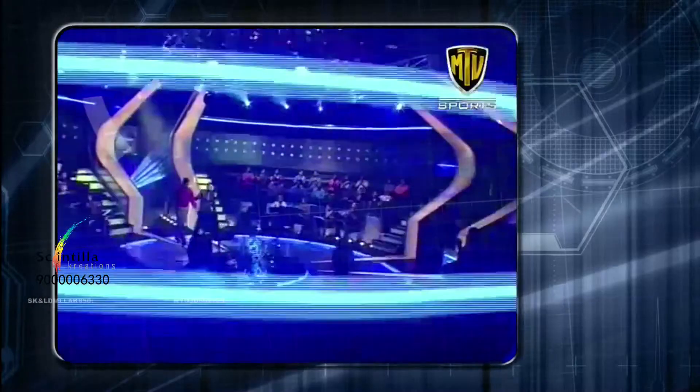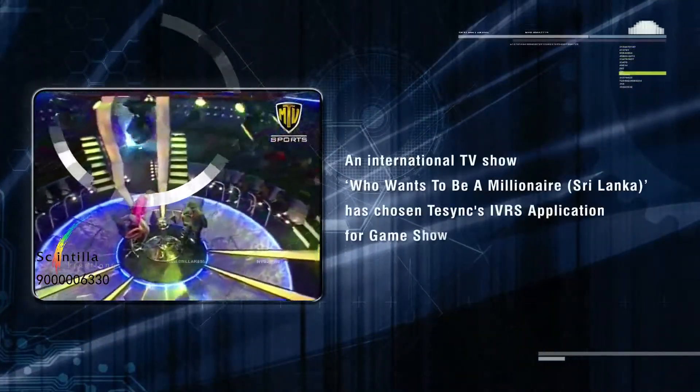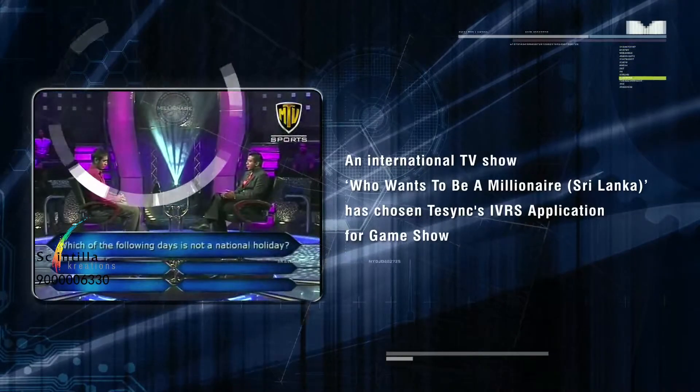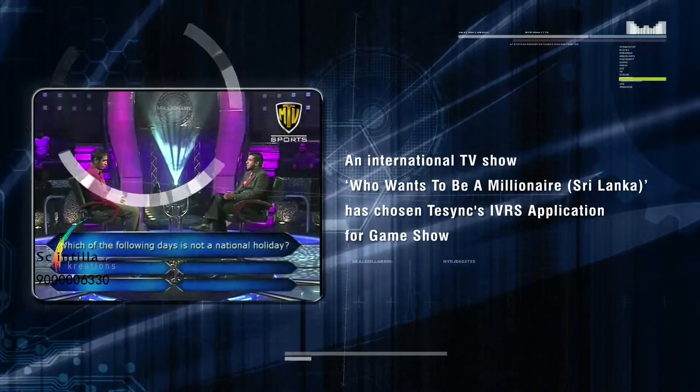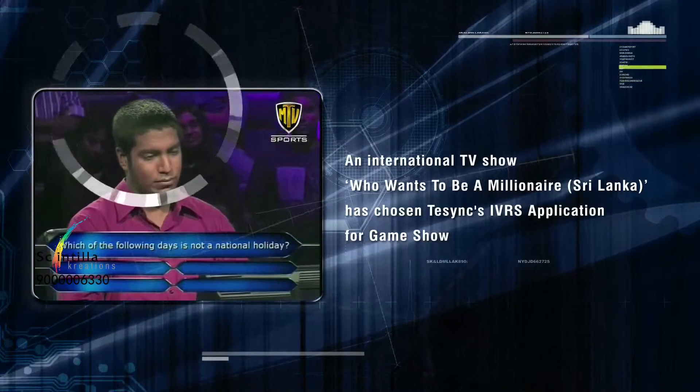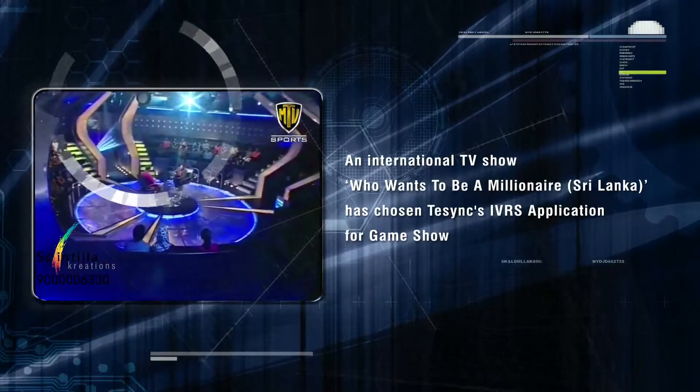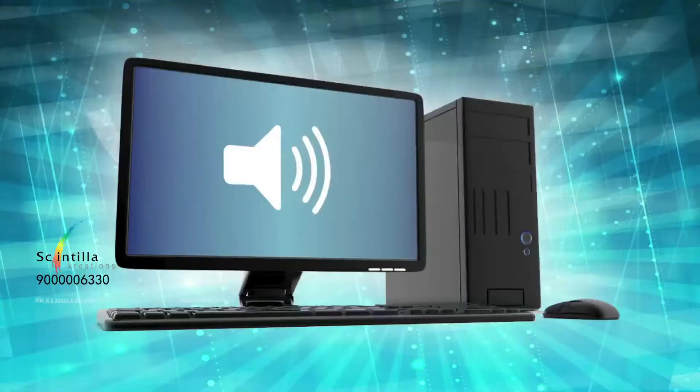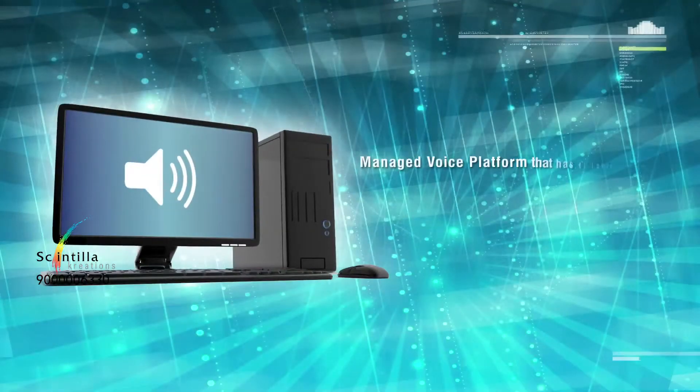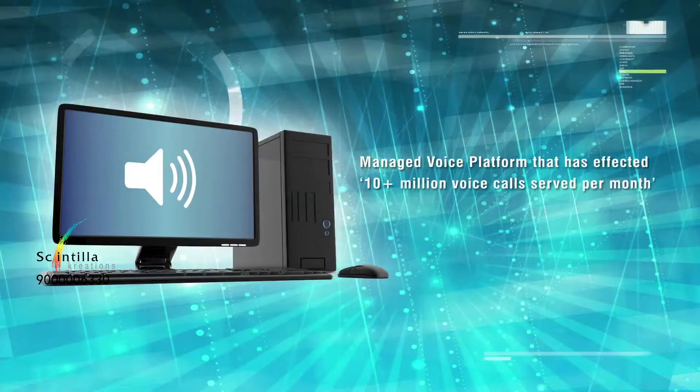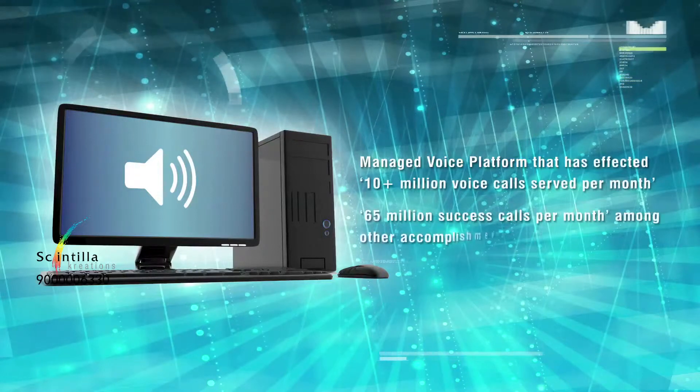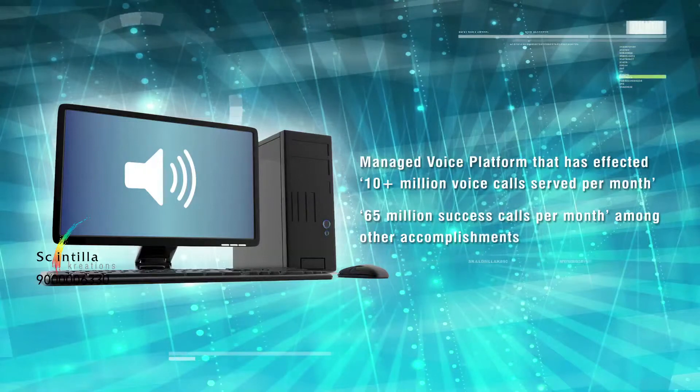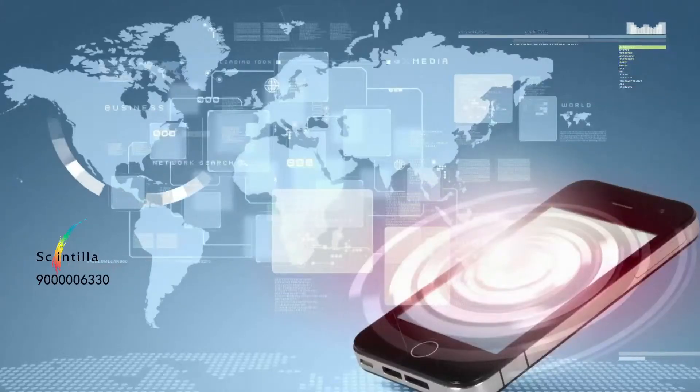An international TV show like Who Wants to be a Billionaire, Sri Lanka has chosen T-SYNC's IVRS application for game show owing to the company's proven expertise, excellent support and the resources and determination to deliver results. T-SYNC has delivered a managed voice platform that has effected 10 plus million voice calls served per month and 65 million success calls per month among other accomplishments.